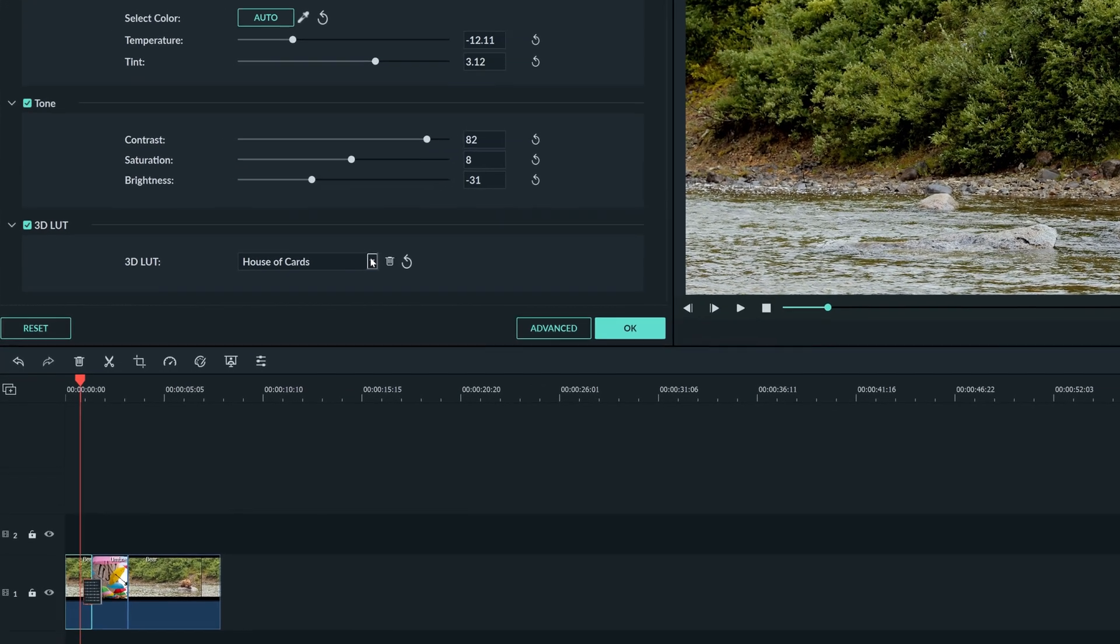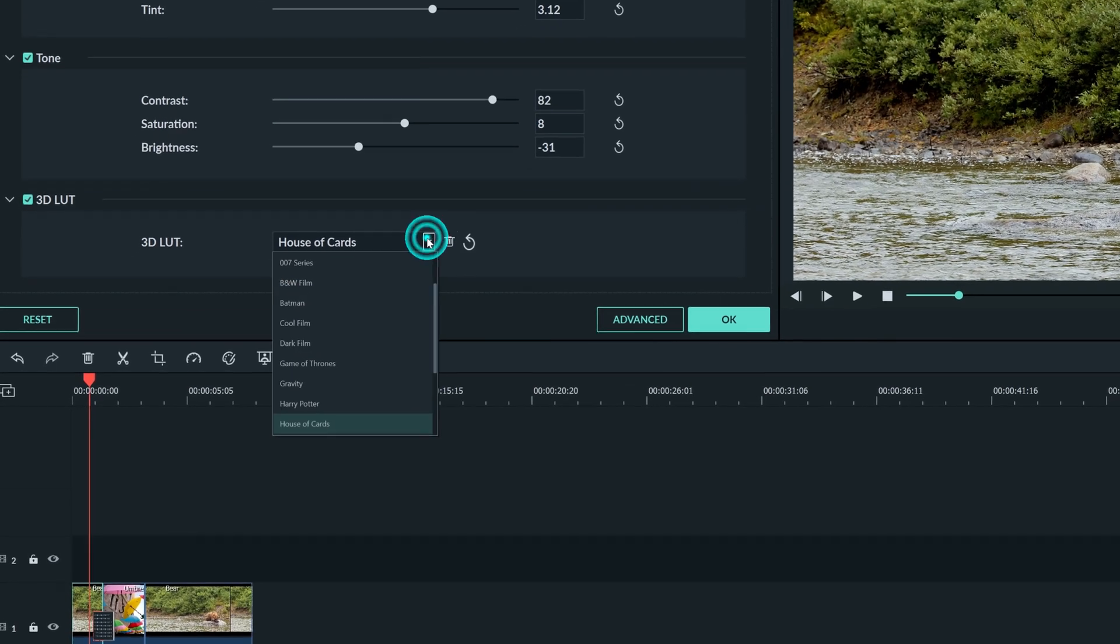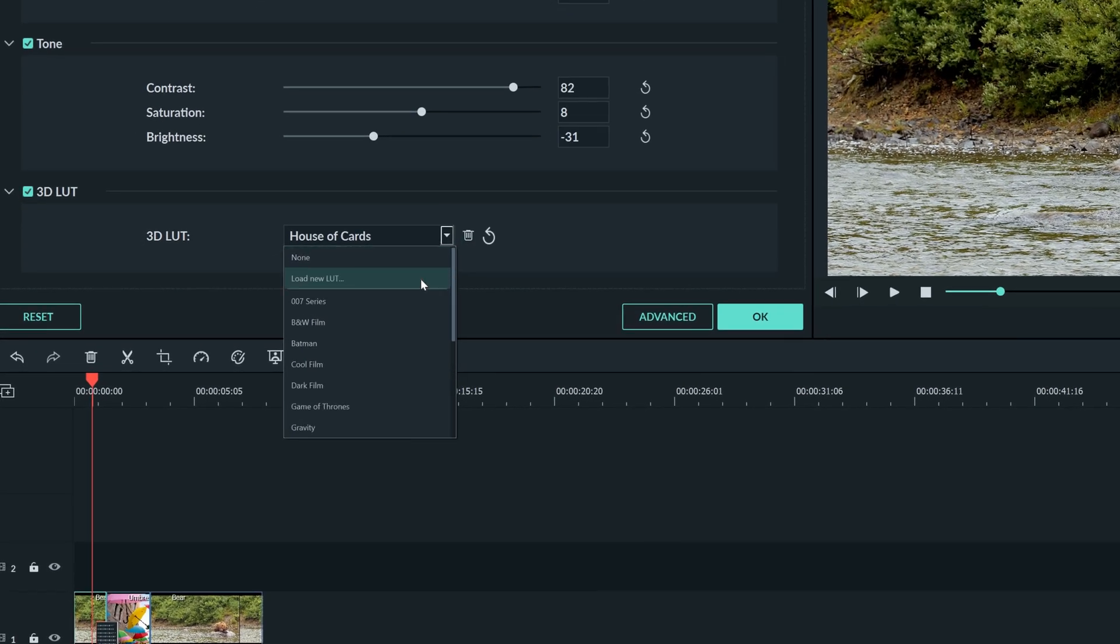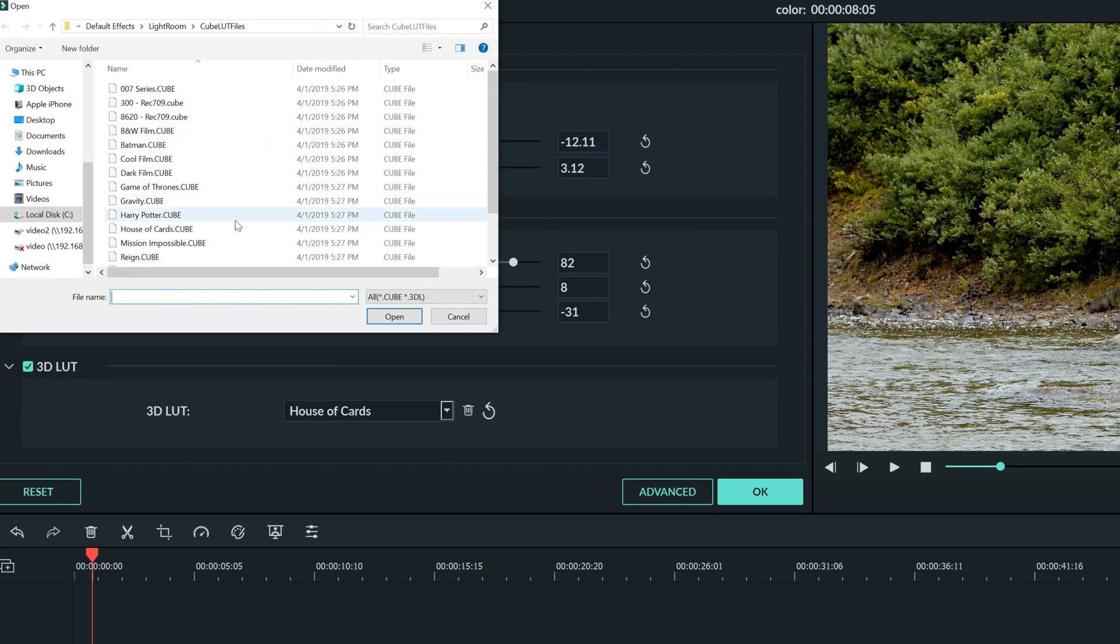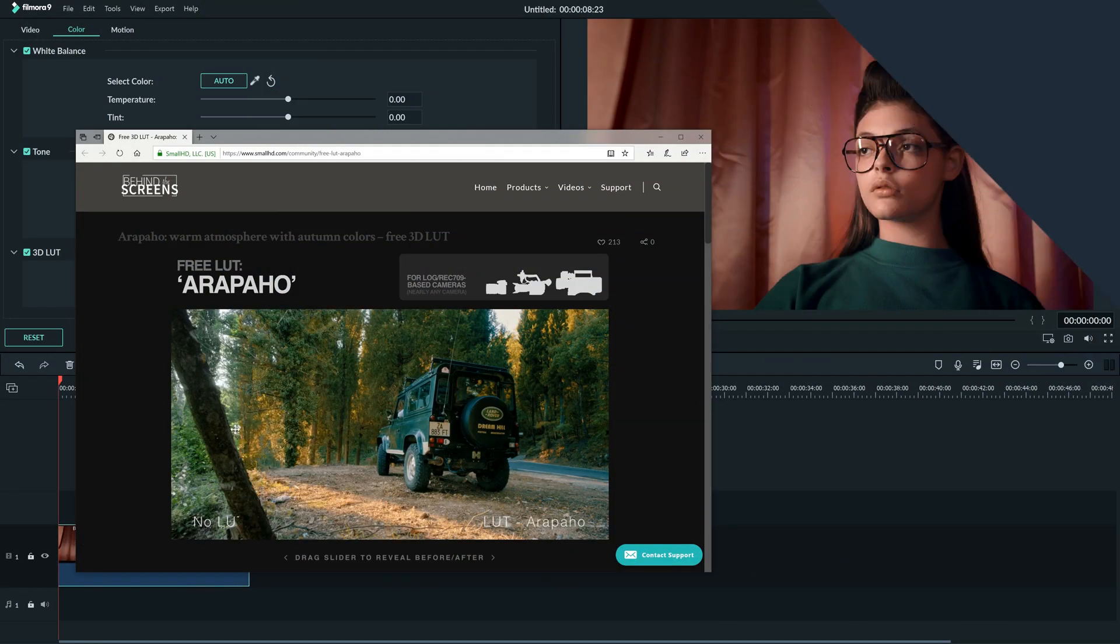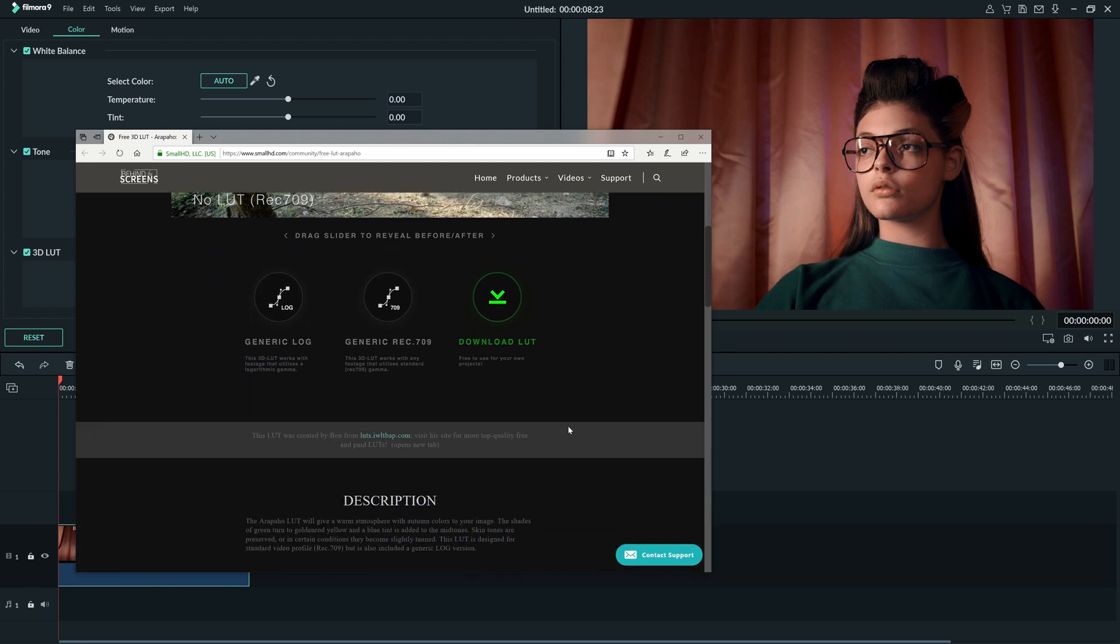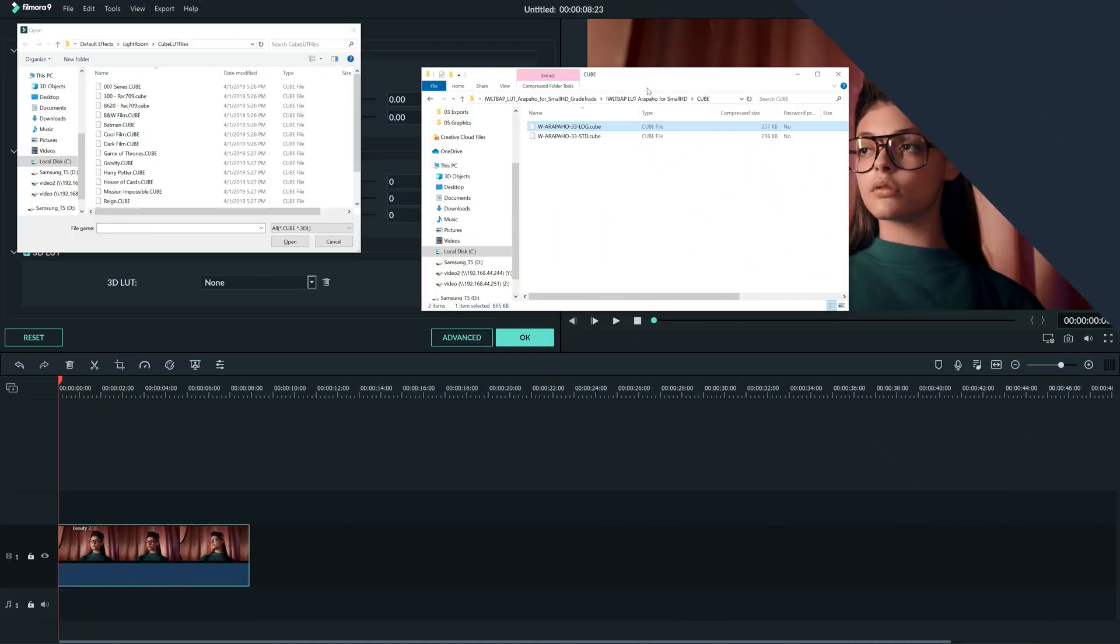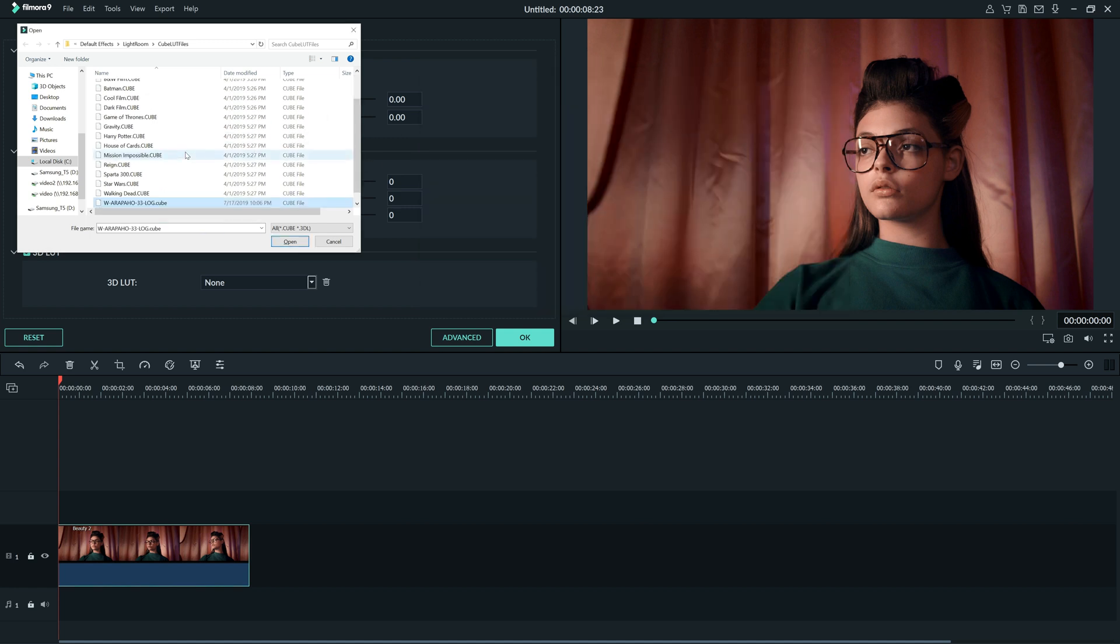You can use any LUT you want by clicking load new LUT. You can place cube files here and use them as LUTs in Filmora 9. You can download lookup tables in the form of cube files from the internet. Then, once you have the file, you can drag it into this window and use your LUT inside Filmora.